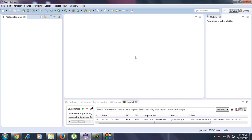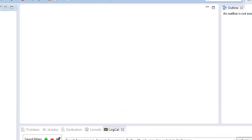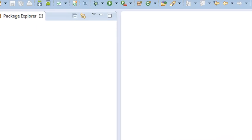Hello guys, welcome back to another part of the Android tutorial. In this part we are going to learn about how to place an action bar and how to add some icons into that action bar.